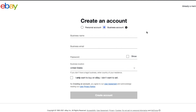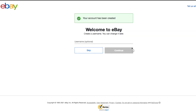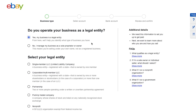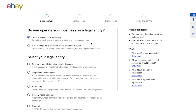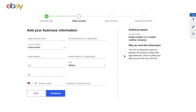Enter your business name, email, and password. Do not check the opt-out box because we do want to sell on eBay. Go ahead and verify your email. You can create a username here — if you already have a store name or username from Amazon, you can use it here, or skip it. Select 'Yes, my business is a legal entity,' then select 'Single Member LLC' and click continue.